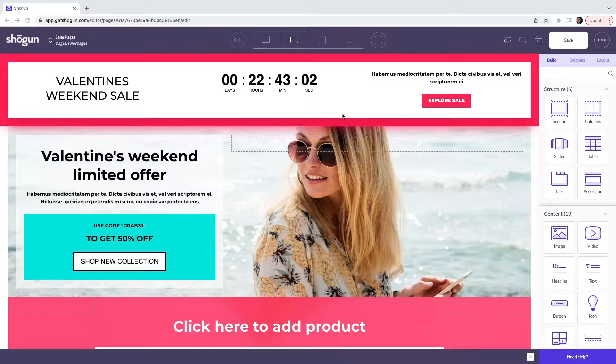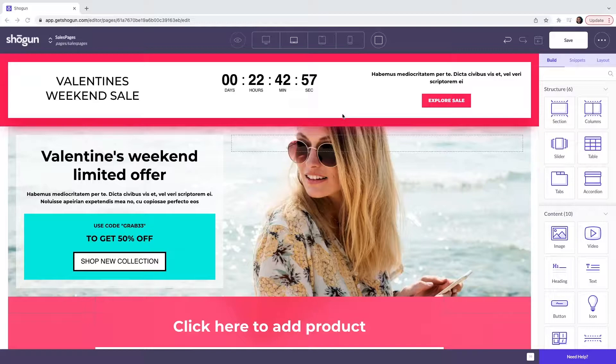Welcome to Shogun. In this video we are going to cover how you can create a sales page with the Shogun Page Builder template.